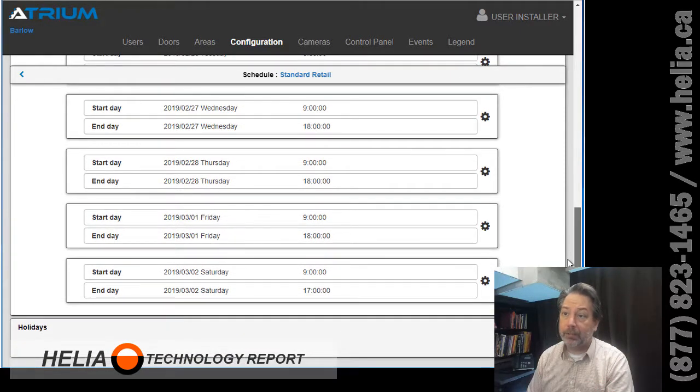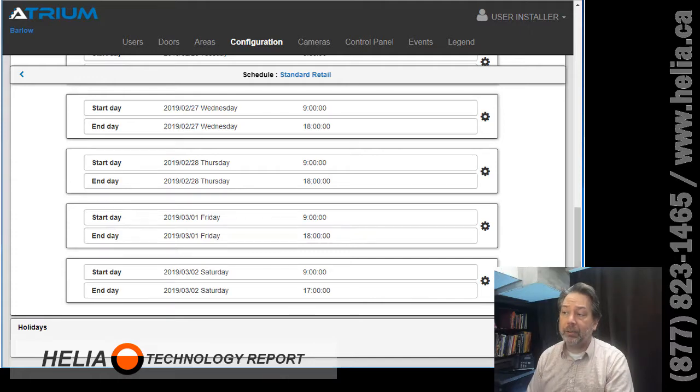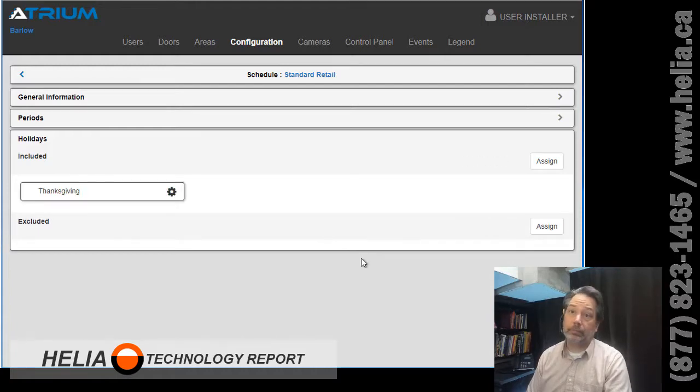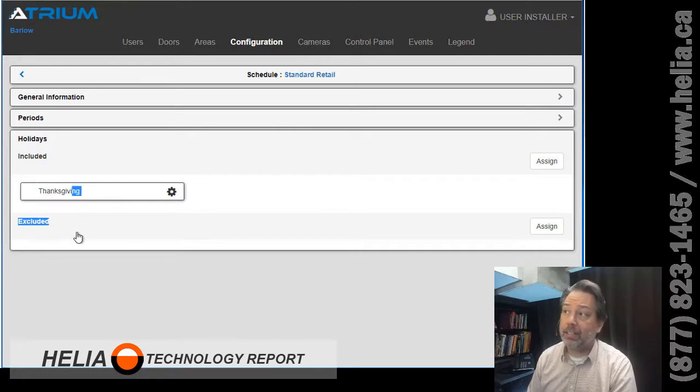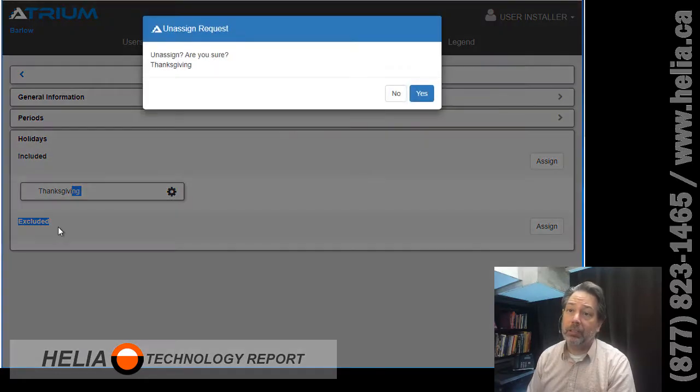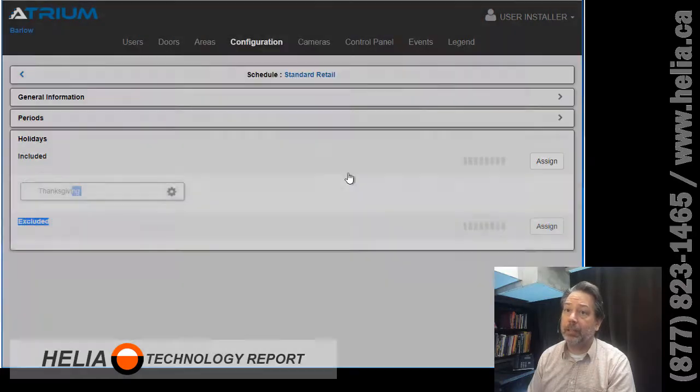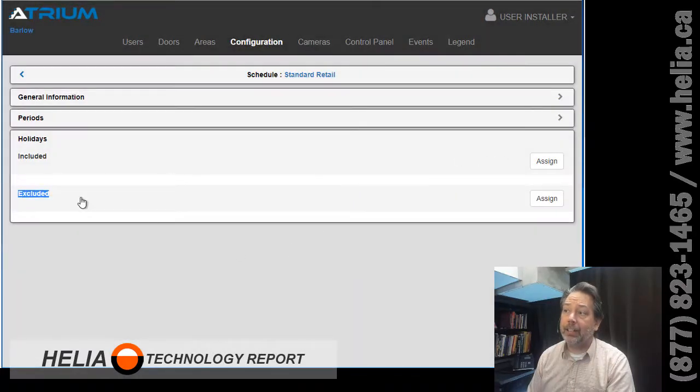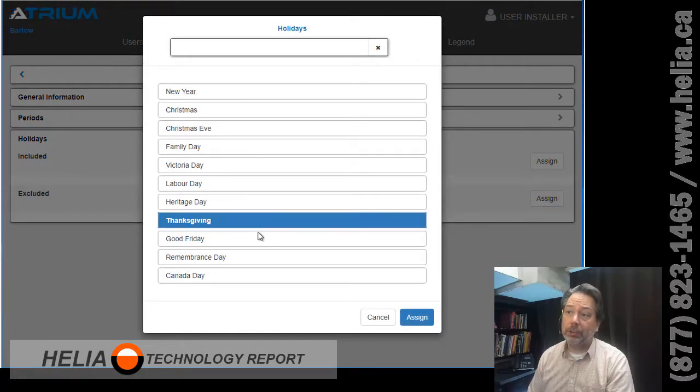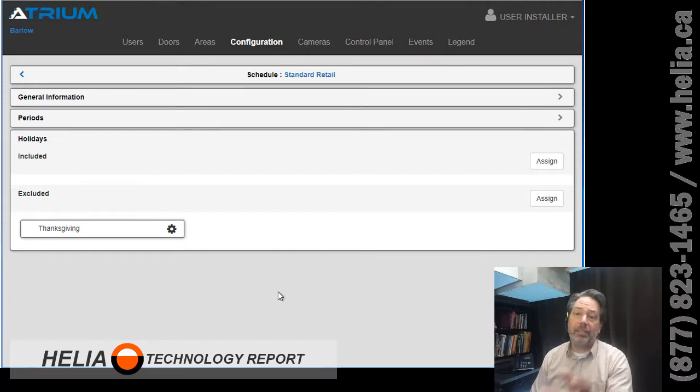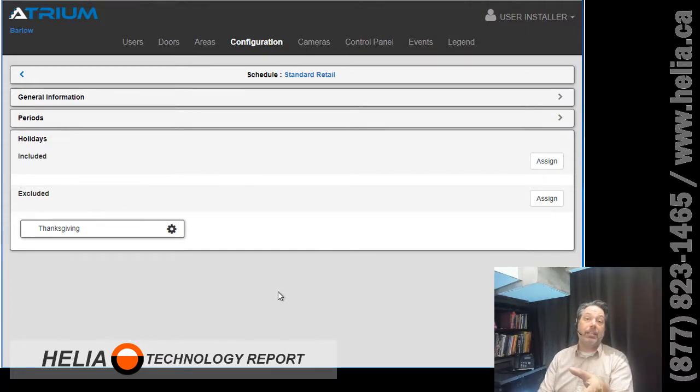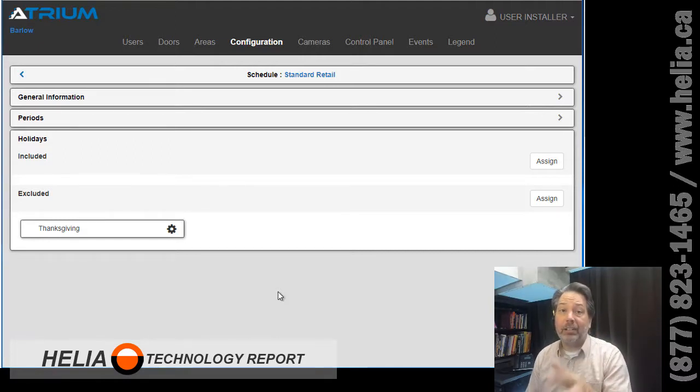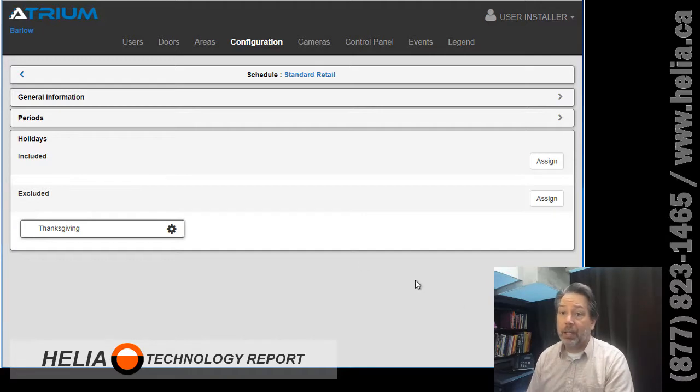Now holidays, we want to click on this arrow down here to open this up. You will see Thanksgiving the holiday. Now this is incorrect, this needs to actually be put into excluded. So we're gonna remove it from the included and it needs to be in excluded. So we can add a lot of holidays but right now we're just gonna add Thanksgiving. Okay, so this is an exclude which means on the day that's specified here this is going to override the standard hours that are set in the schedule.